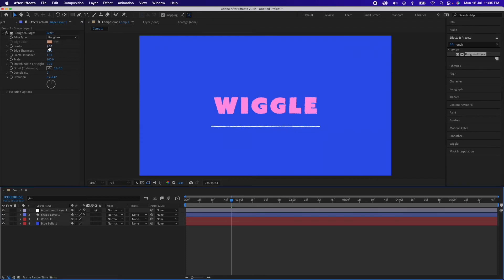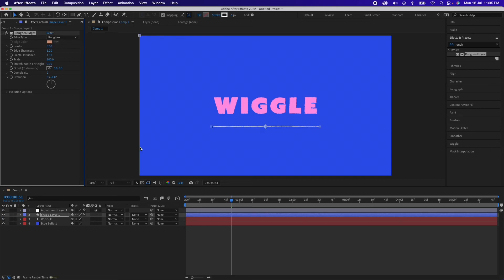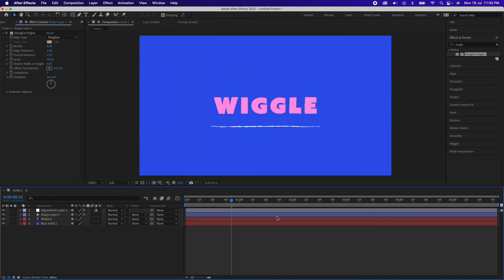And now maybe we can increase it for this one, we can have it at 5. Now we'll see the thickness of the line is not uniform, so that will give it the effect that it's a hand-drawn line.